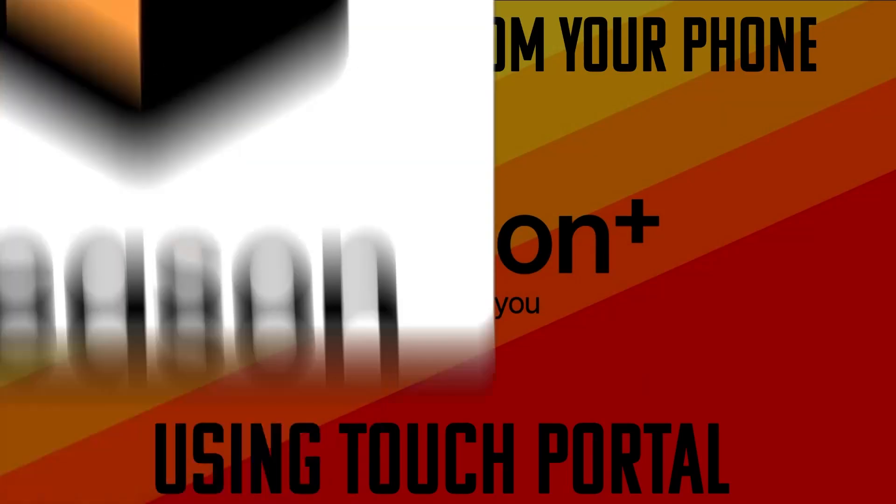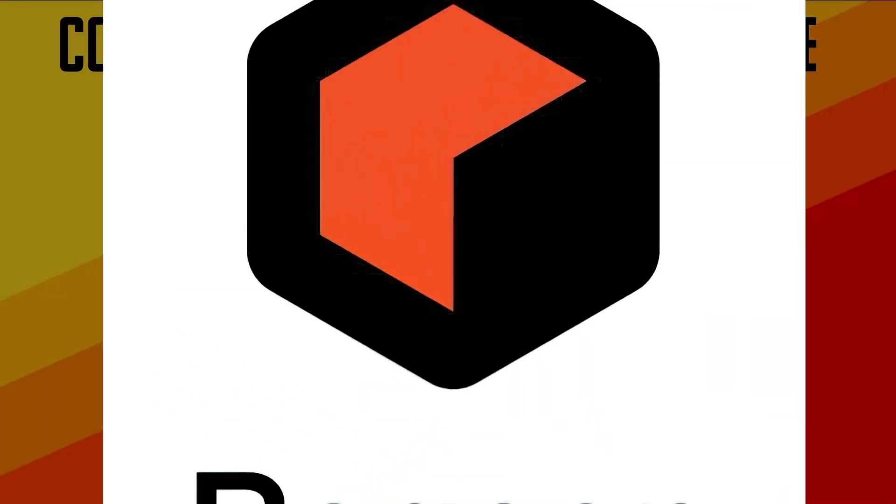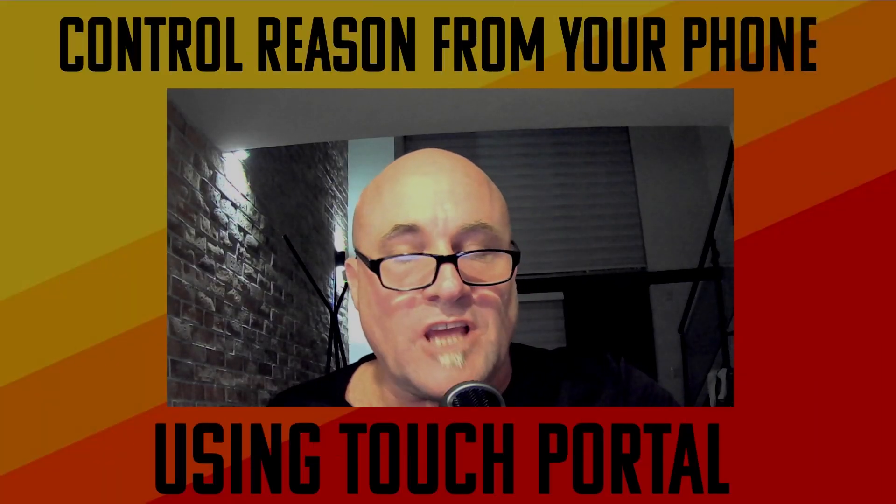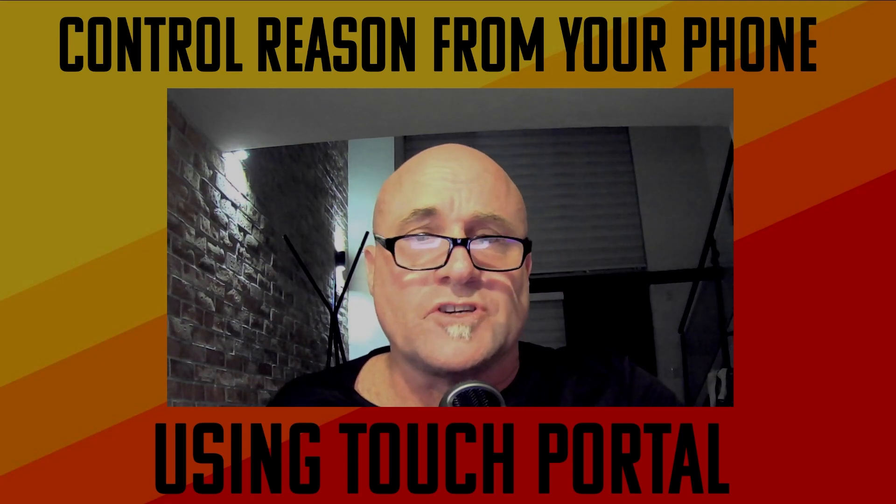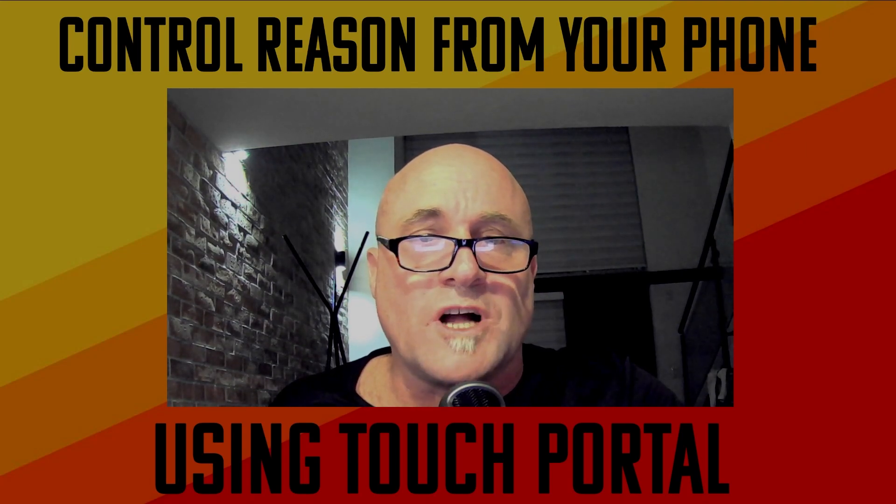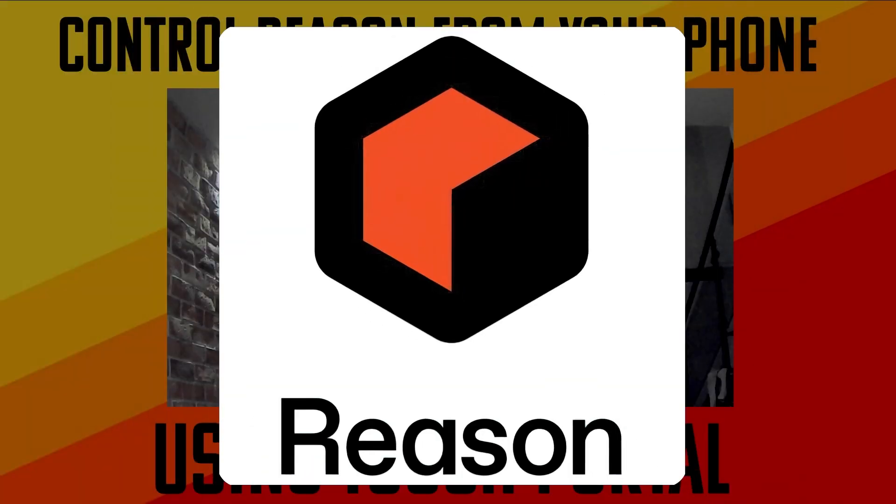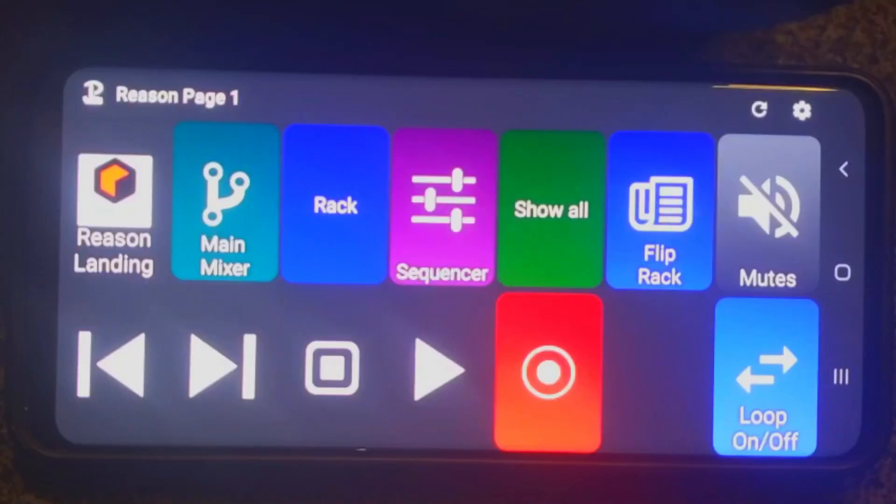Hey Reason users, I am the guy who used to go by Nectar Junkie and now I no longer can use my Nectar because I travel so much, so I have learned to control Reason using my Android phone.